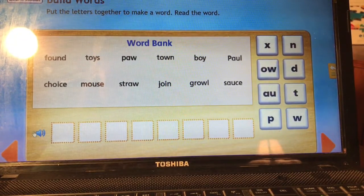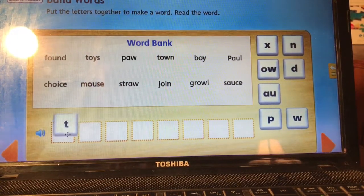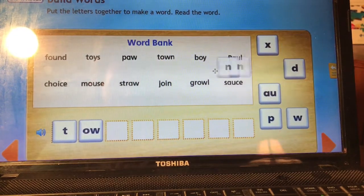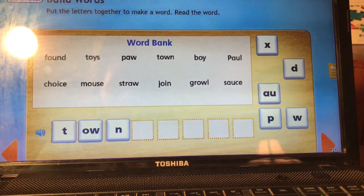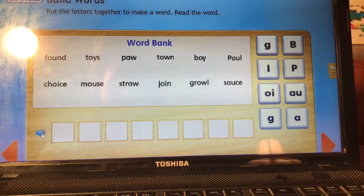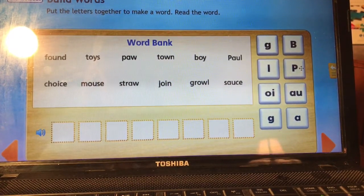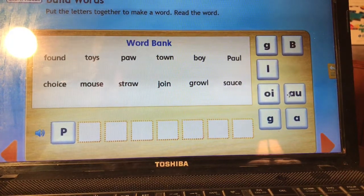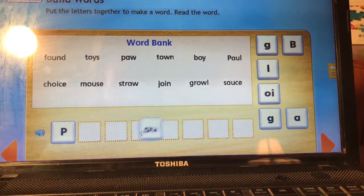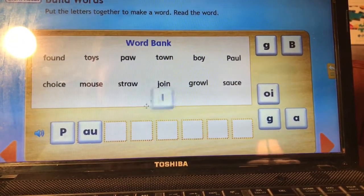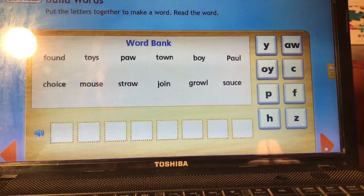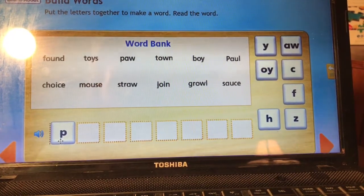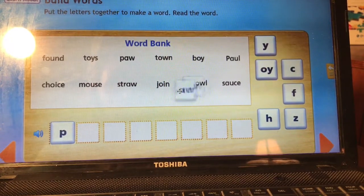Town. T — OW — N. Town. Paul. Notice that's an uppercase P because this is a name. I see two vowel diphthong choices — we need the one that says AW, so that would be A-U. Paul. Paw. Again, I see two diphthong choices, so we need the one that says AW. It's A-W. Paw.